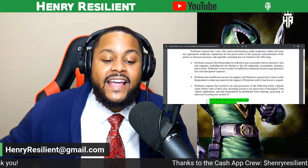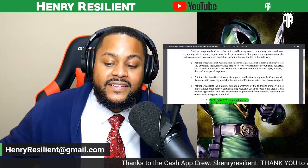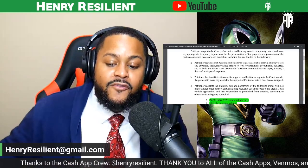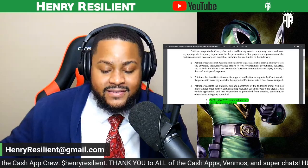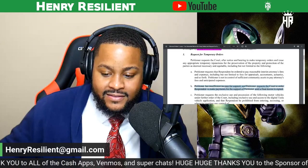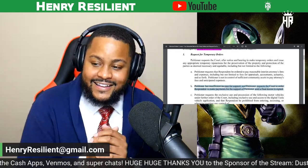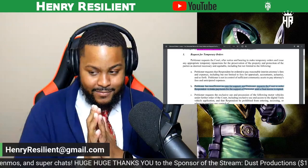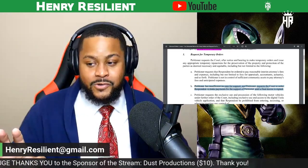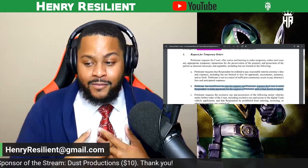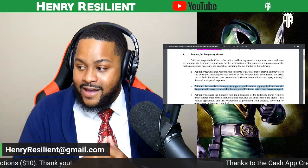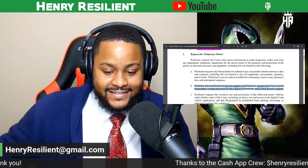Petitioner has insufficient income for support, and petitioner requests the court order respondent to make payments for support until the final decree is signed. This happened to me, guys. This is my life — I am paying temporary alimony. So Mr. Cal, hit me up, man. We can talk about temporary alimony and how it works — it will make you mad.